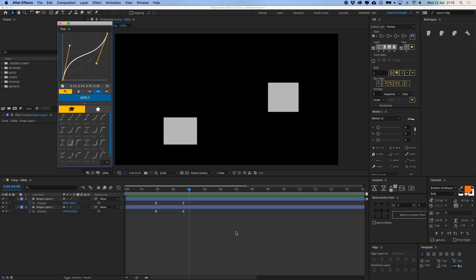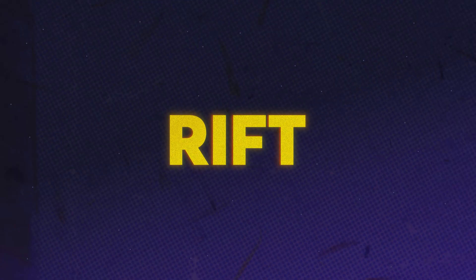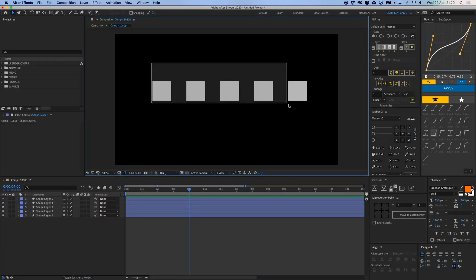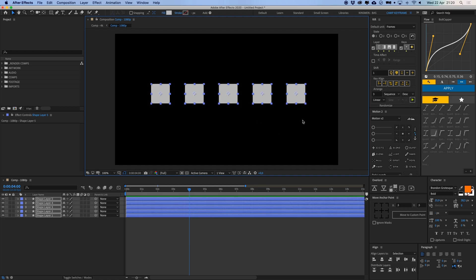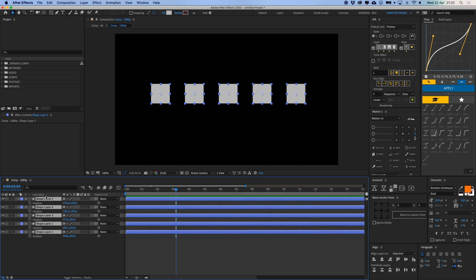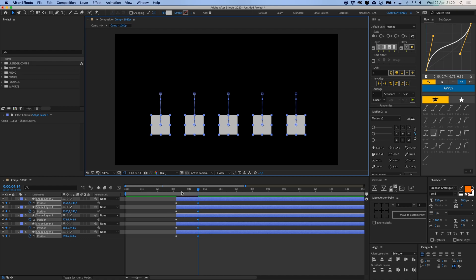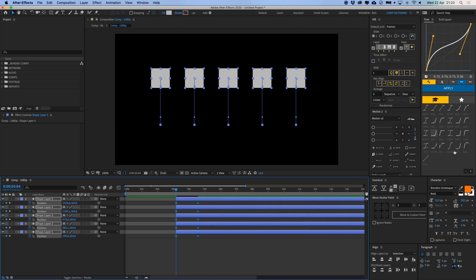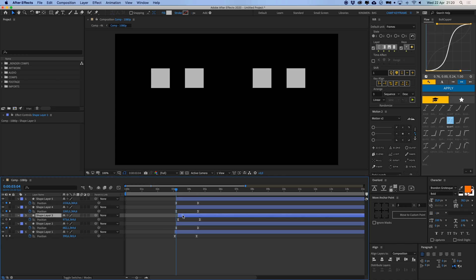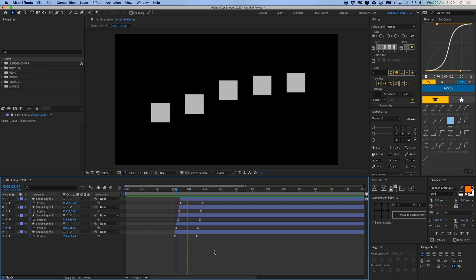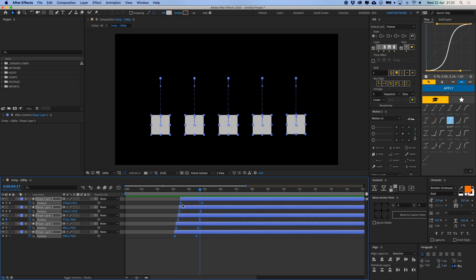Next up is Rift. If you've seen my videos in the past you know I use this one a lot. I can select all of these shapes, give them a position keyframe, use Flow to apply a nice easing, and they all move down together. But if I want to stagger them — this one goes first, then this one, then this one — I can do that manually by offsetting each layer.